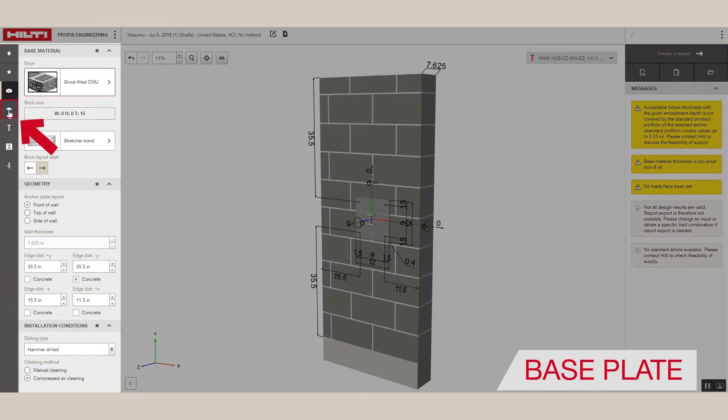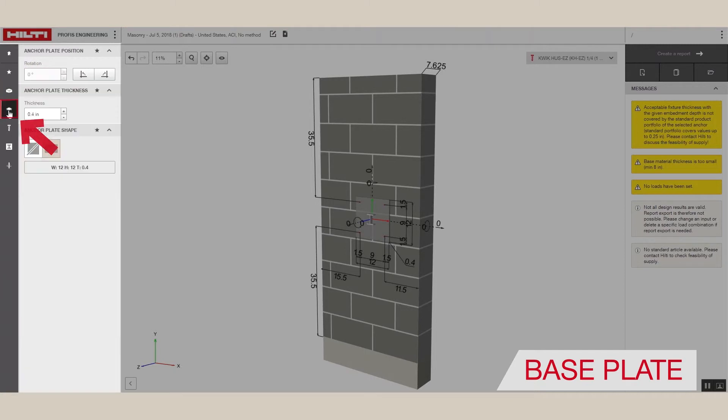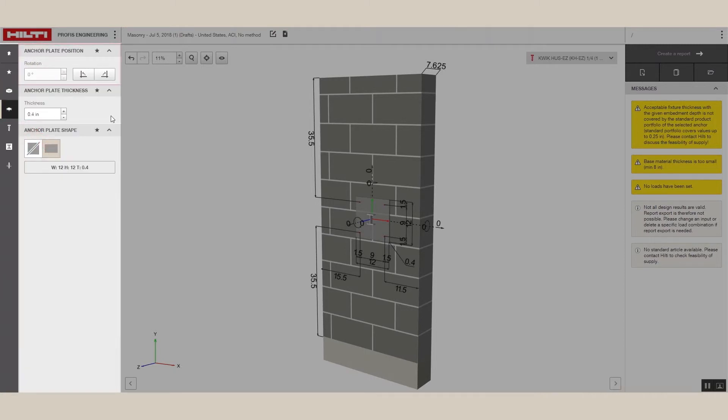Now, let's move to the base plate. You can customize the size of the base plates and select the orientation and plate thickness.